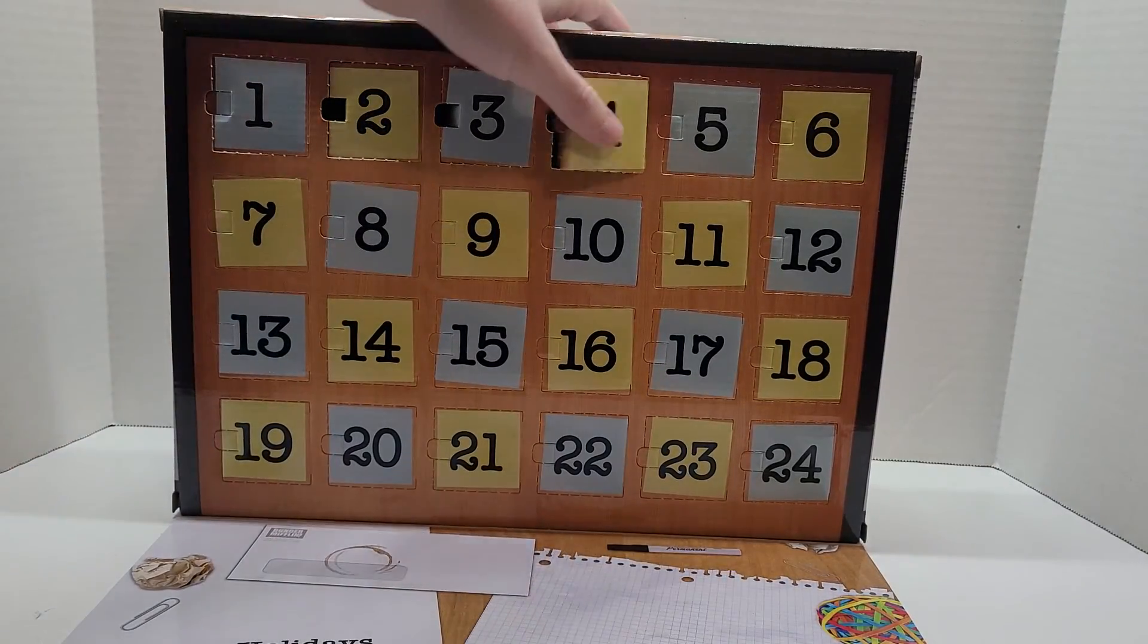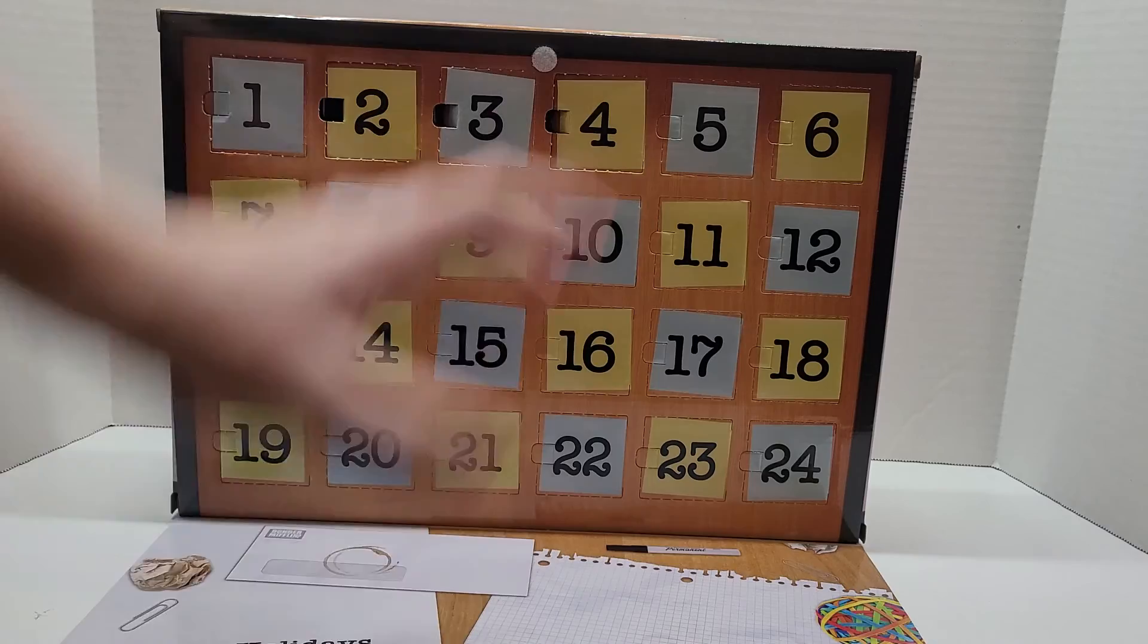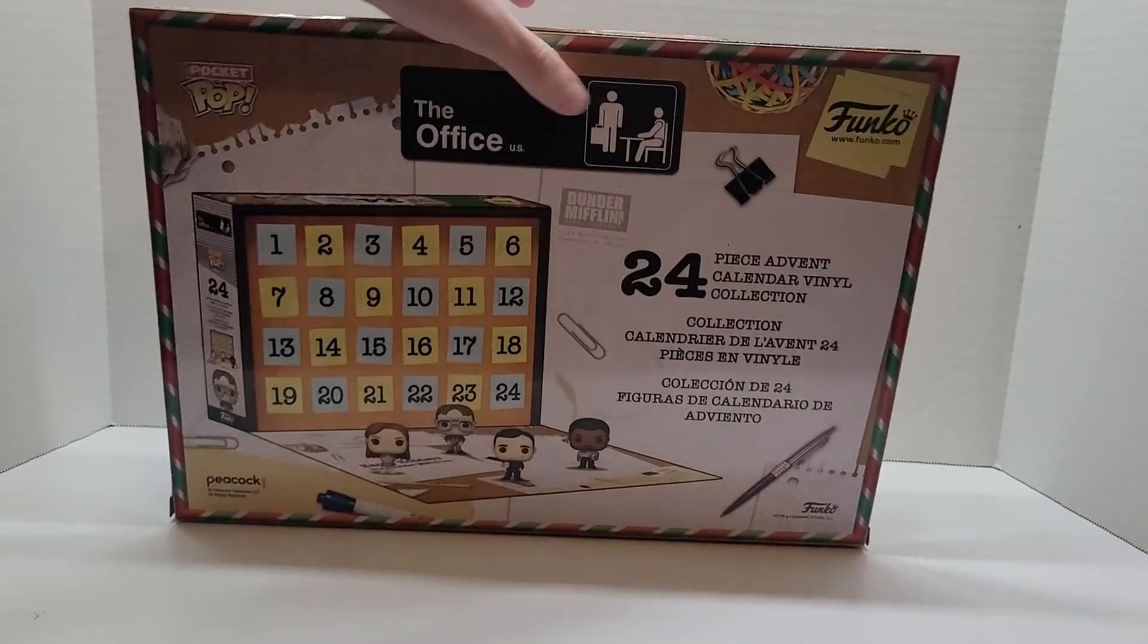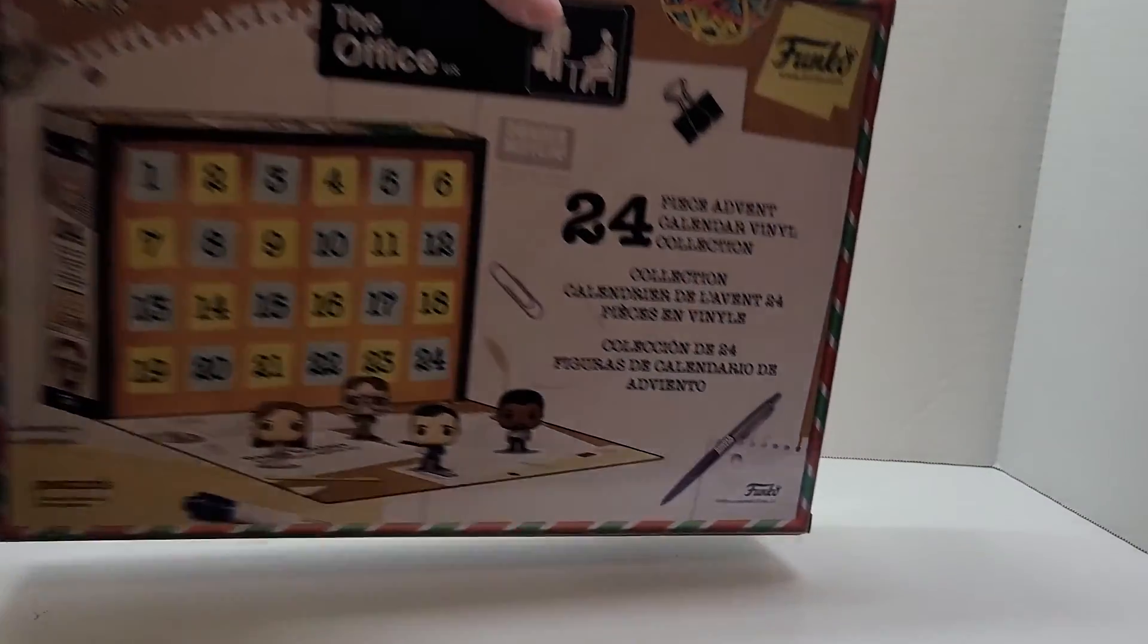And yesterday we got Pam, by the way. All right, moving on to the Lego Avon calendar.